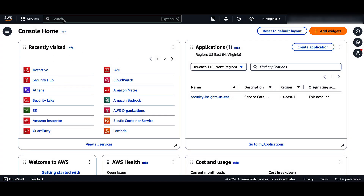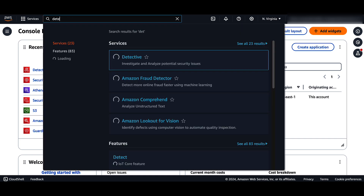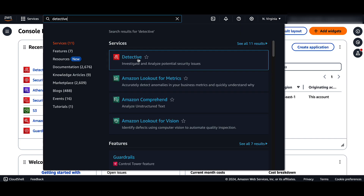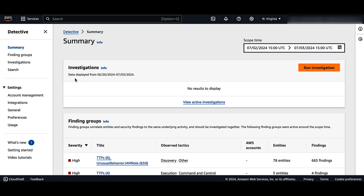From the AWS console, search for Detective in the search box and click on Detective. From the summary page, you can view automated investigations that let you investigate IAM users and IAM roles with indicators of compromise to determine if a resource is involved in a security incident. This page lists the critical investigations identified by Detective and the corresponding IAM roles and IAM users that were impacted by security events over a set period of time.